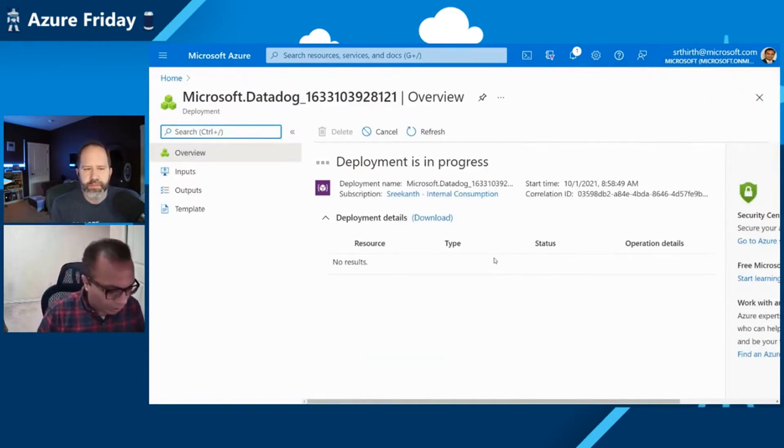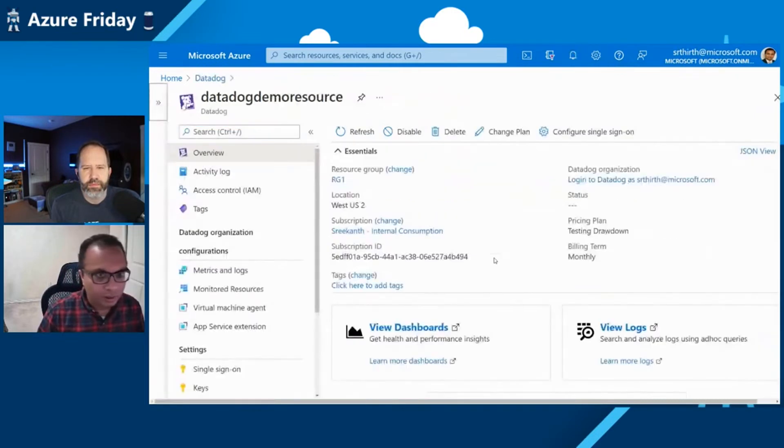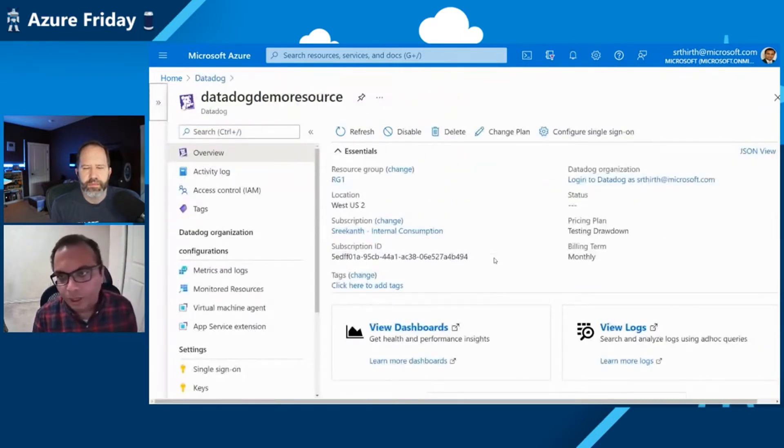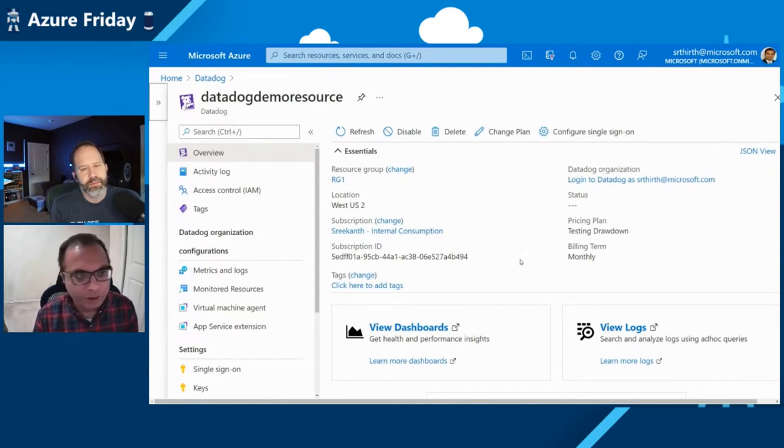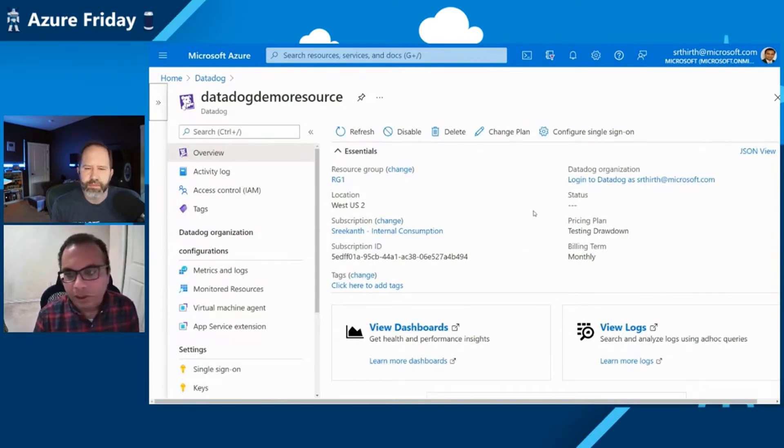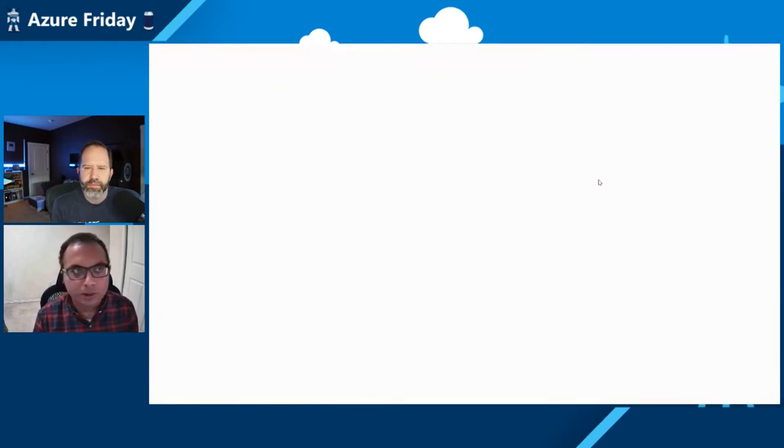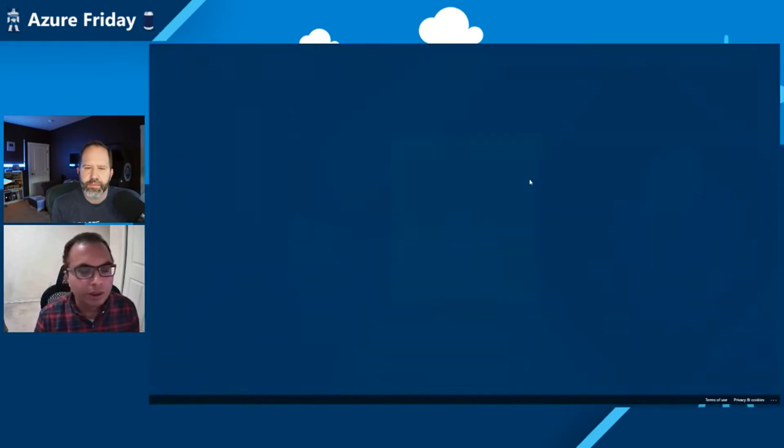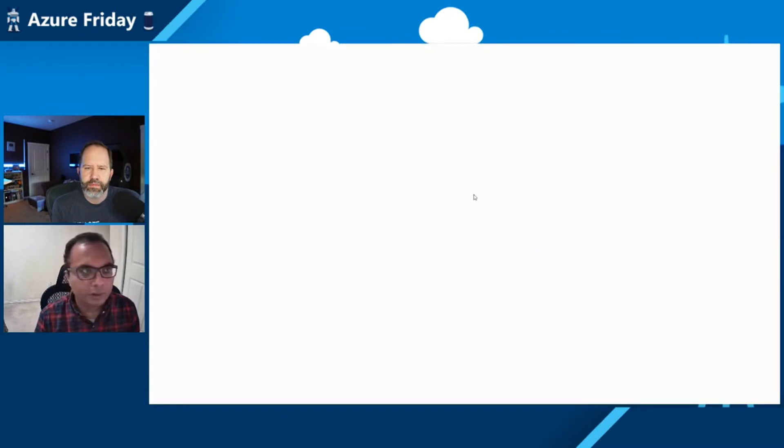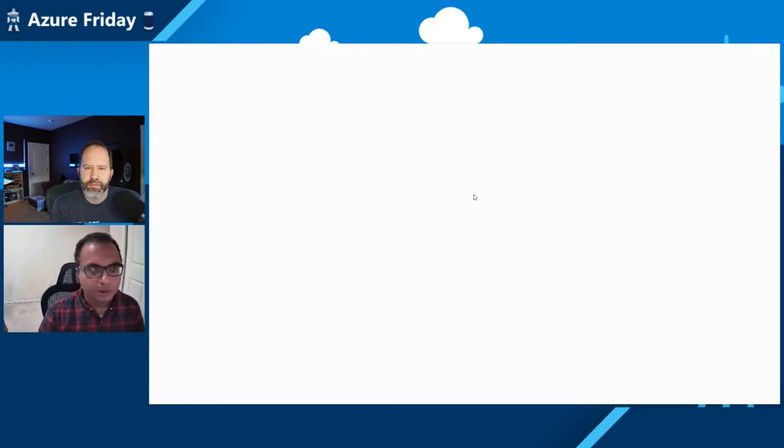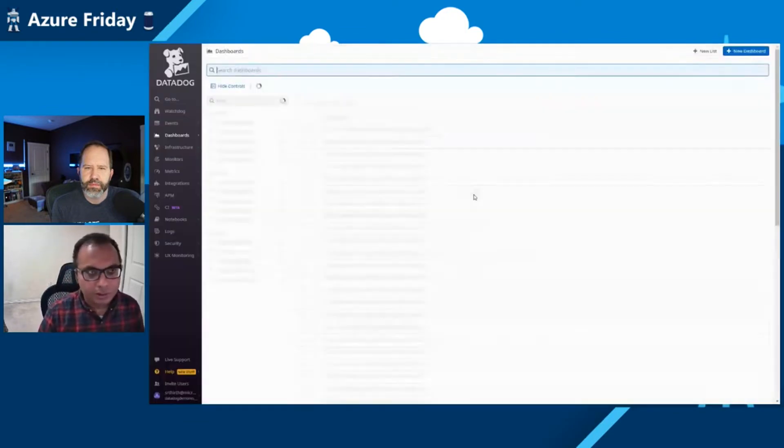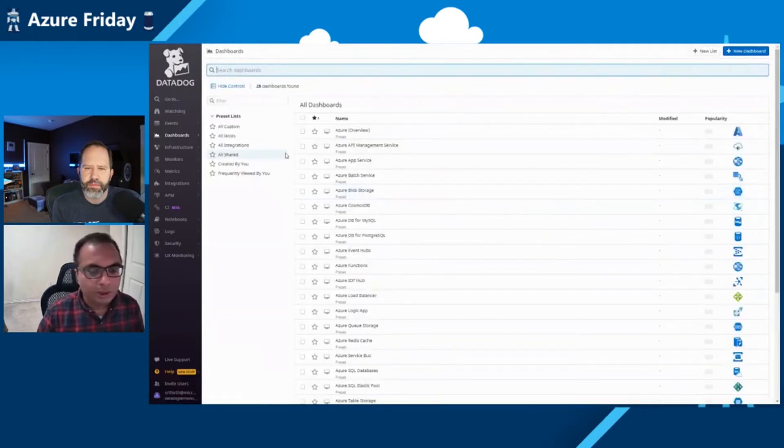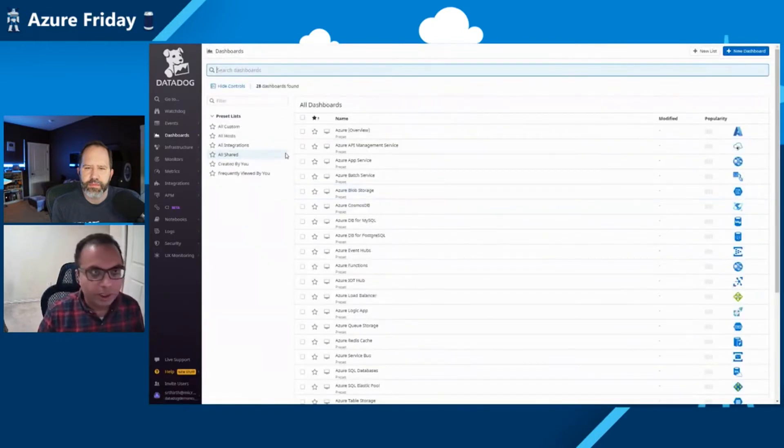This will take a bit of time, so I have a resource already created. Let me navigate through that experience. Let me show you some of the features that we have built. We have actually integrated Datadog through single sign-on, so I can click on this and log directly into my Datadog organization. As you can see here, and I can directly get dropped into the specific organization that I just created.